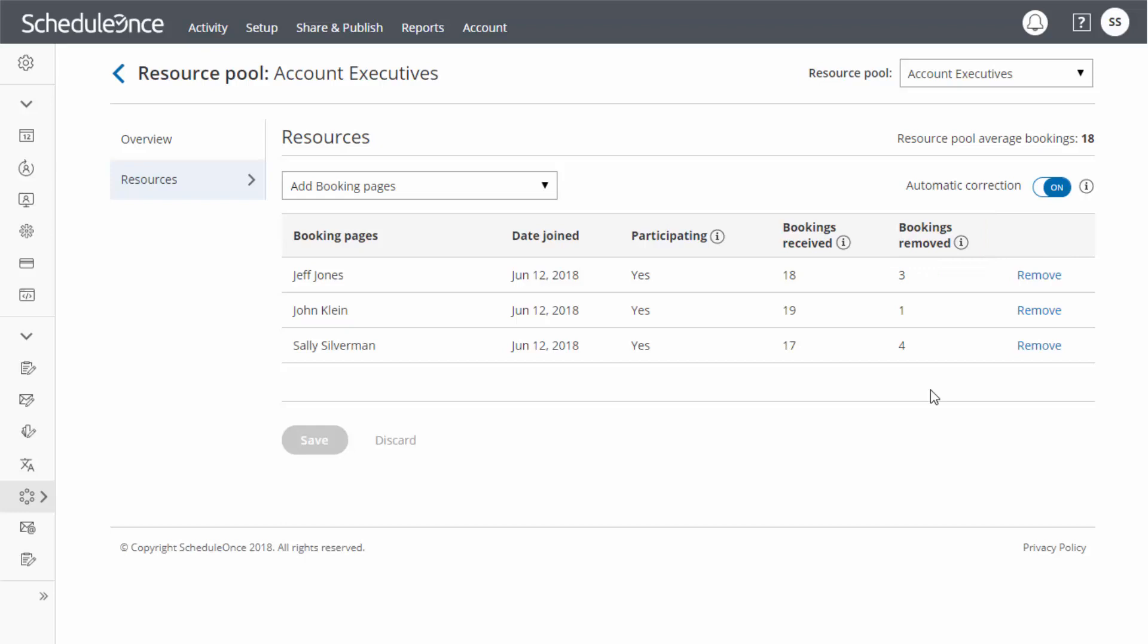With ScheduleOnce, you can automatically compensate for removed bookings to ensure a fair distribution. Simply toggle on Automatic Correction and any team member who falls behind will be moved to the front of the line until caught up.